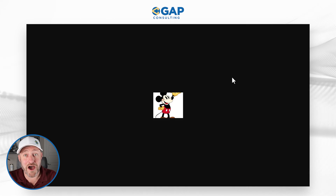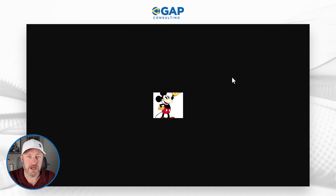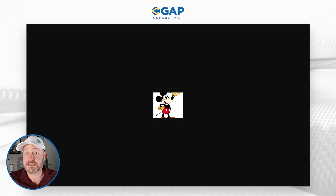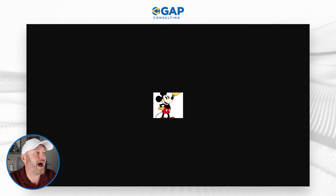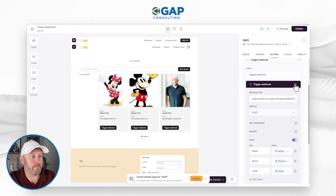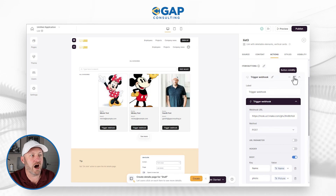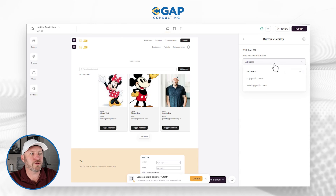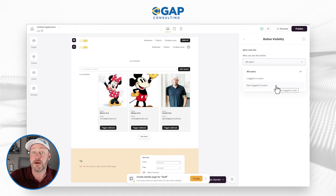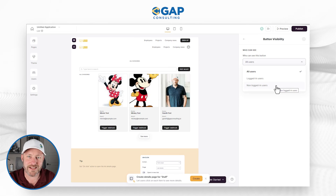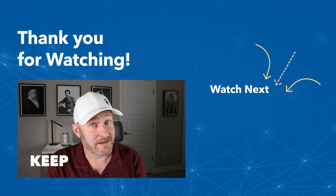So there you have it — a lot of potential now open to you with this new webhook action. You can initiate automations from inside your Softer application. One thing I didn't mention: your ability to hide this button element inside Softer. You can change the visibility of this webhook button so that only certain people in your application can access it — all users, logged-in users, non-logged-in users, managers only, clients only — whatever you need, you can slice it up inside Softer. That's it for this video. Leave any questions wherever you found it, and keep on building.